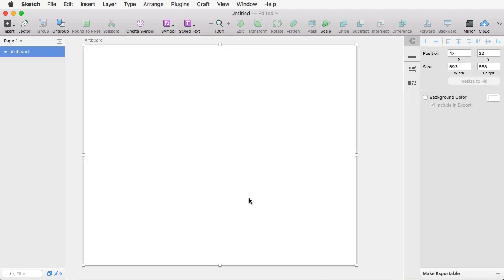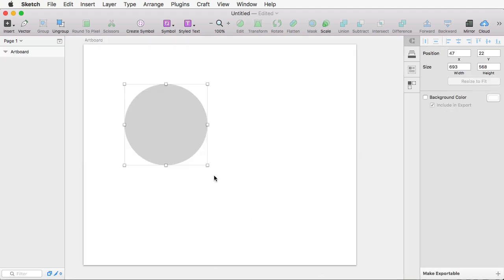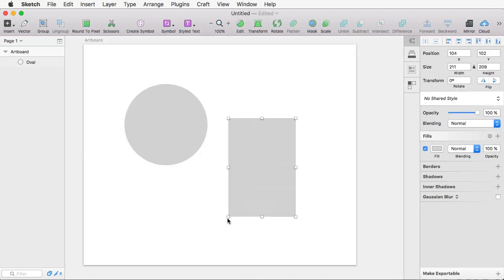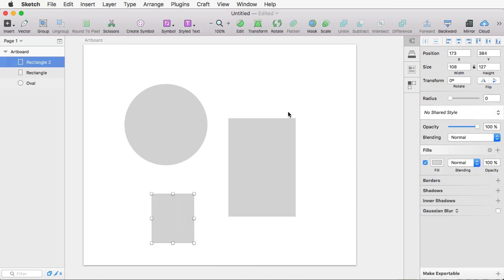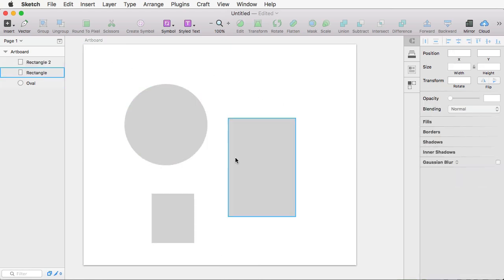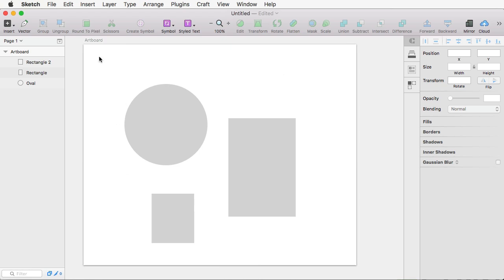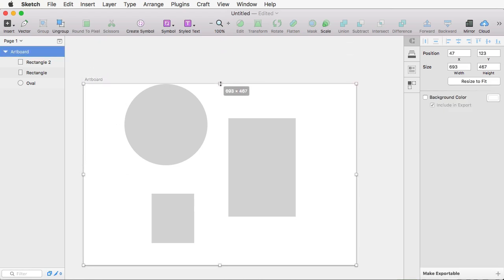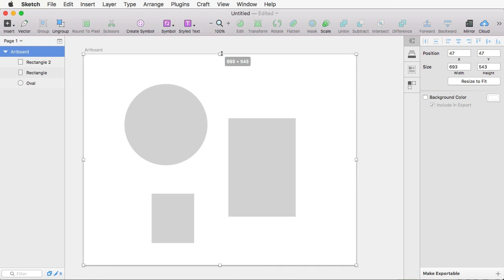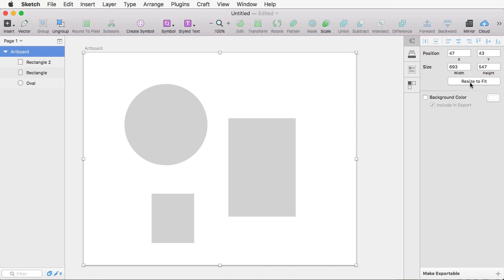Let's say we have an artboard here and we have some content, just some random content here. And we want to resize it to fit just our content. We can do it by hand, of course. We can resize it like this, but it's not the fastest option. Instead, what we've got to do is select the artboard and hit this Resize to Fit button right here.